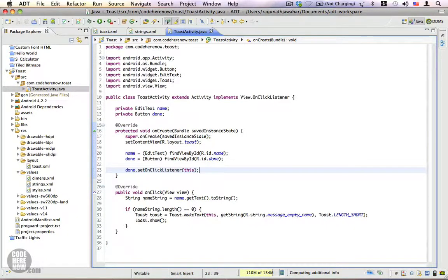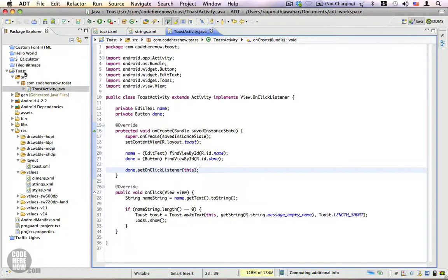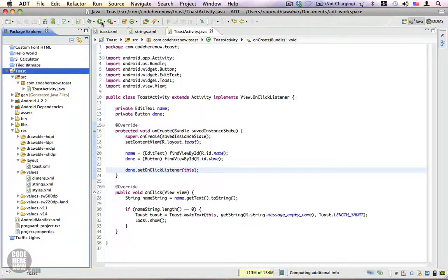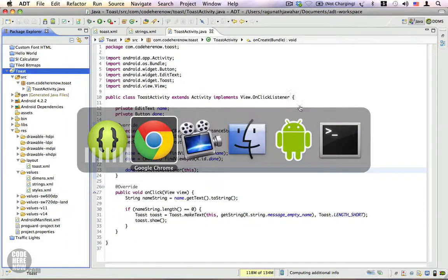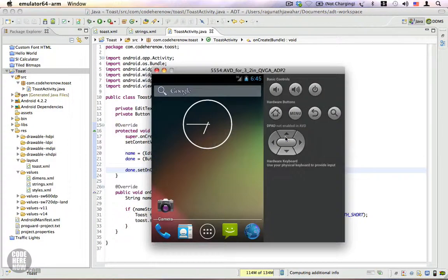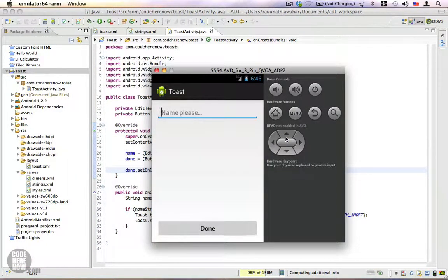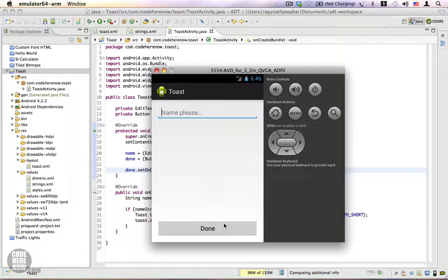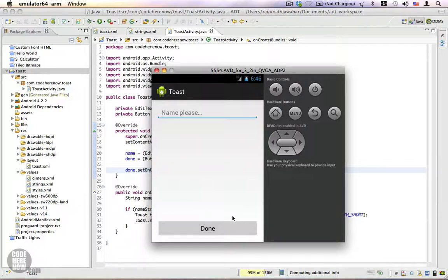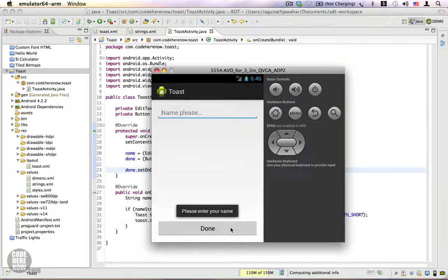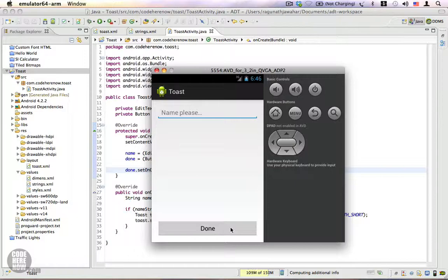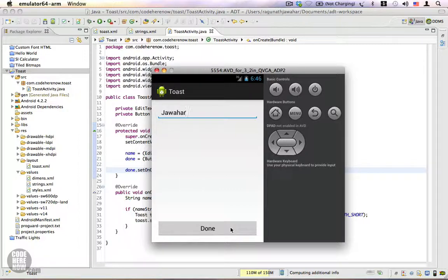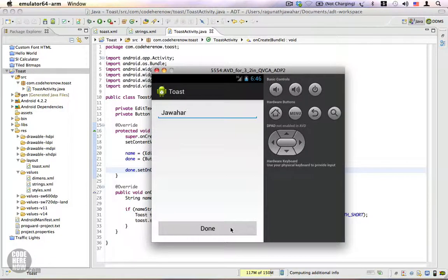Switching to the emulator. Yeah we have our application here. Let me click on the done button and there's a toast that says please enter your name. I'm going to show you again, please enter your name. I'm going to enter my name and I'm going to click on done, nothing happens because we have not written code to do that.